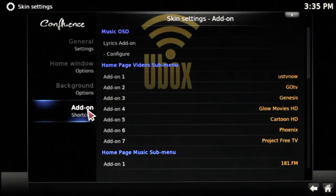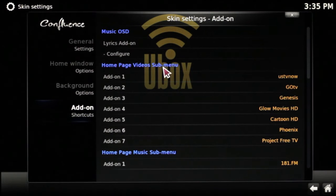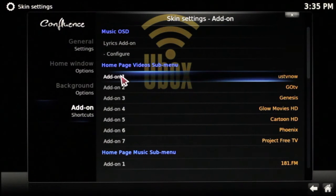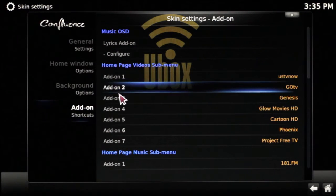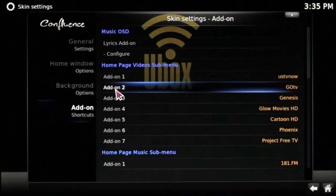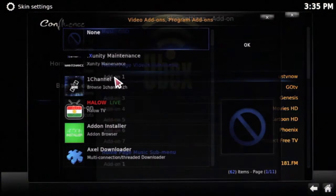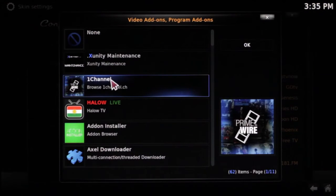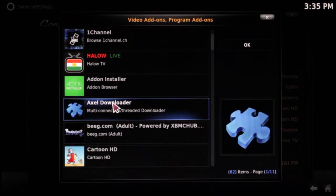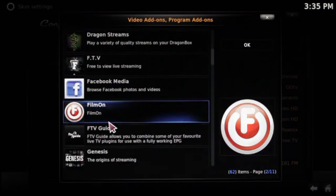Go all the way down to Add-on Shortcuts and look for the Video Submenu. If you ever want to change any of those shortcuts to anything else that you prefer, simply click on one and it'll bring up your video add-ons. Feel free to switch them out however you will.